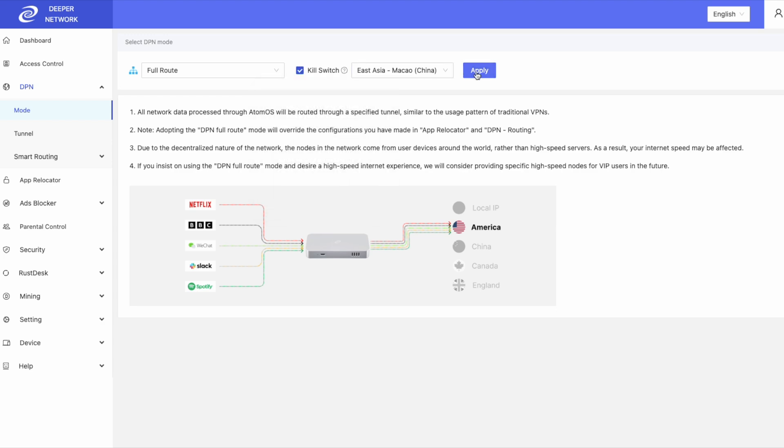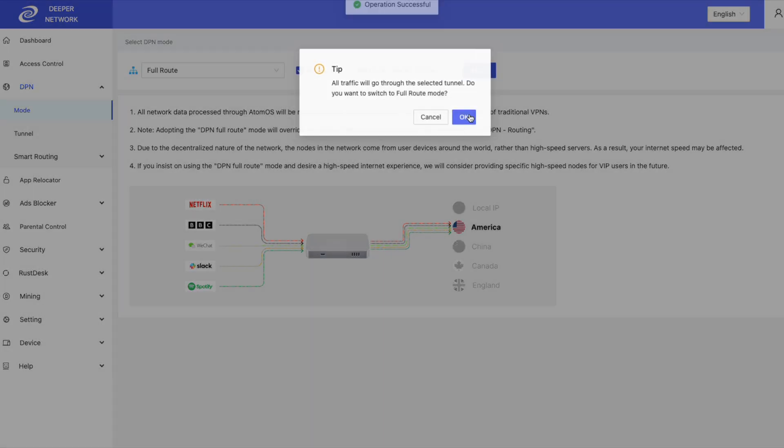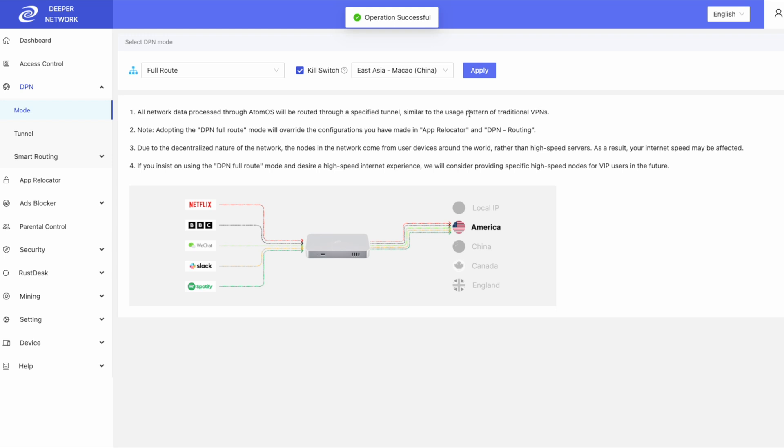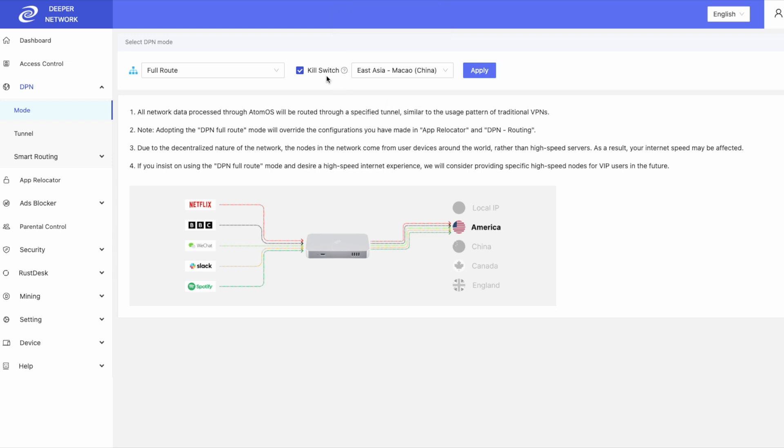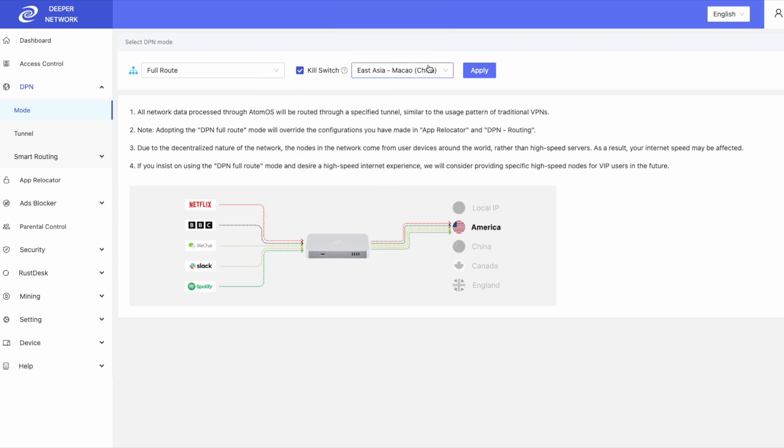With kill switch not enabled, if the nodes goes to zero, I will use my local IP address. So the benefit of the kill switch is that if you enable it and the connection that you're using goes to zero, you will not expose your network to your local IP address.